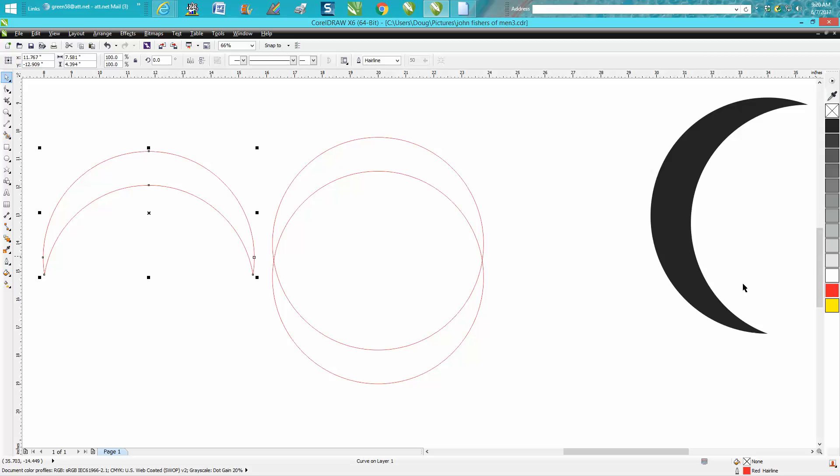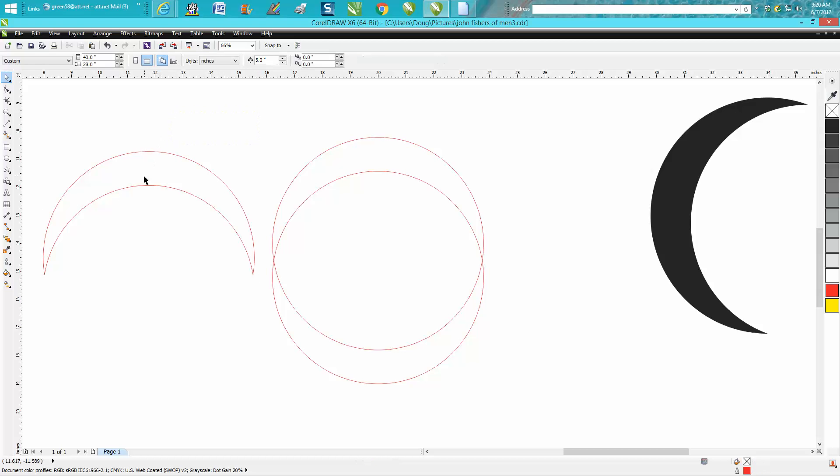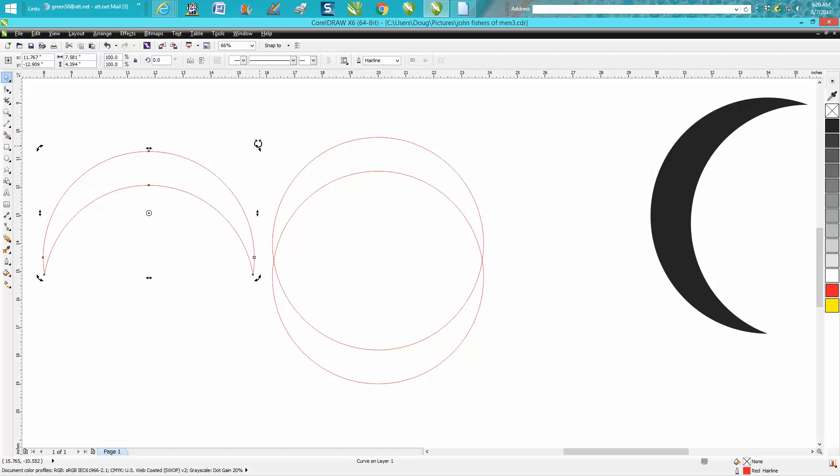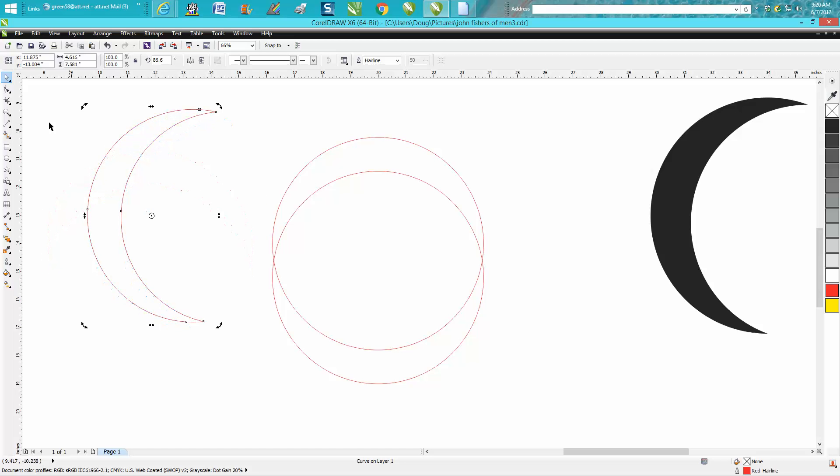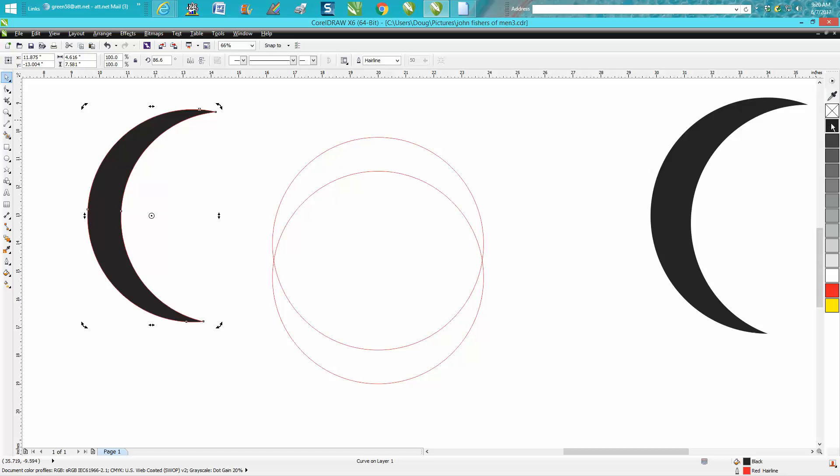And you can always fill it in. If you don't want to cut, don't forget to take that hairline off. So there's how to make a crescent shape. Hope that helped a little bit.